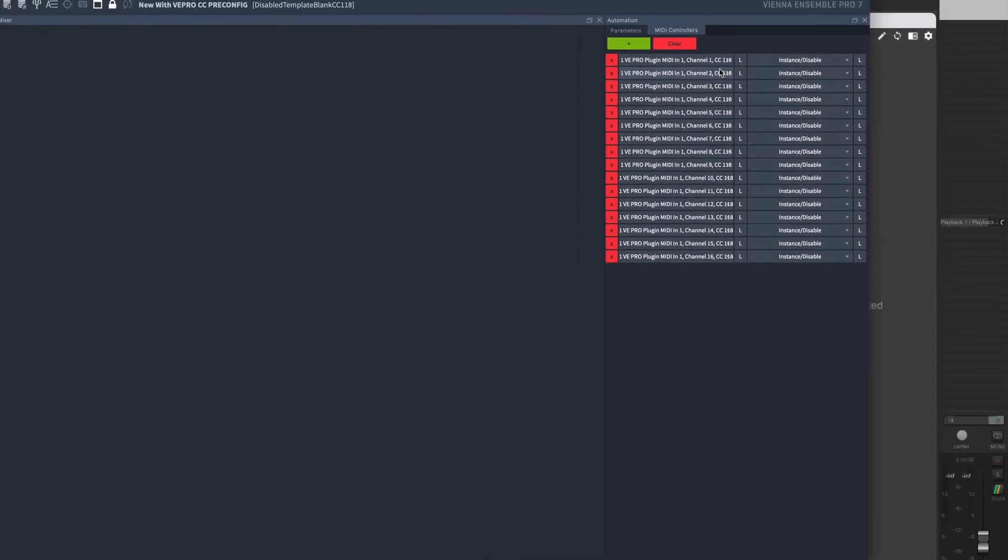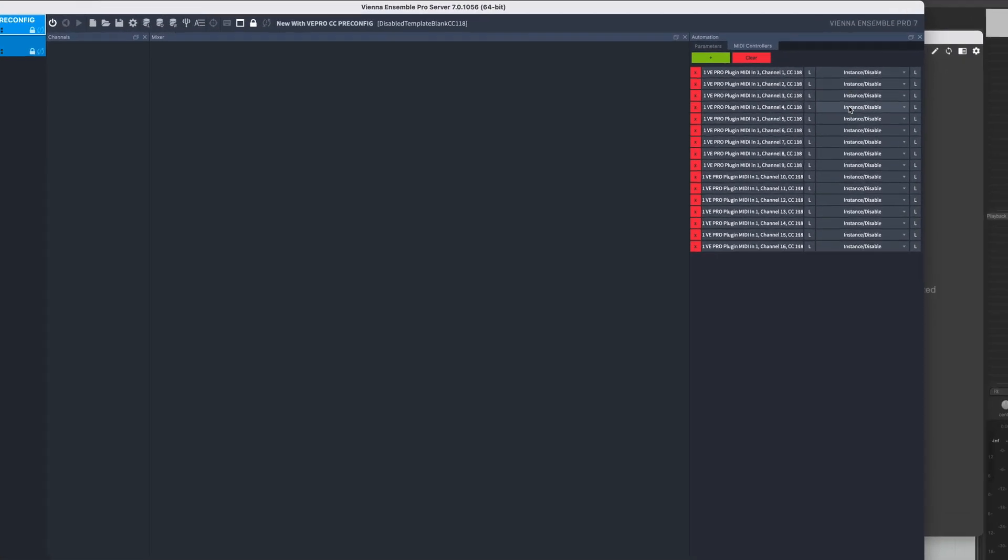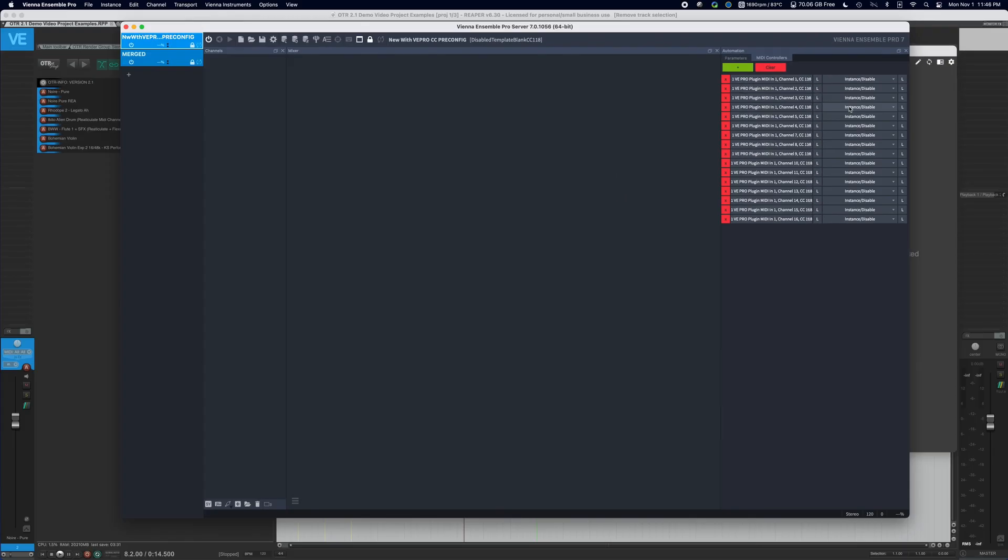We have to set this up for each particular instance. There is no way around this with Vienna Ensemble Pro. It's kind of a pain, but you get the idea.